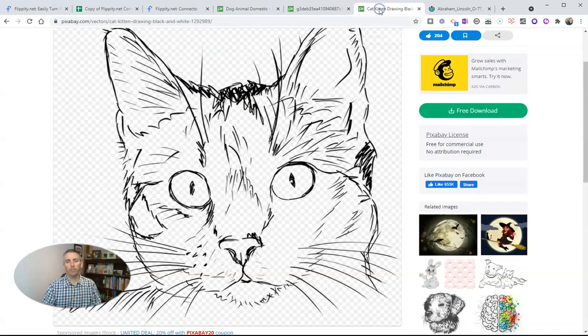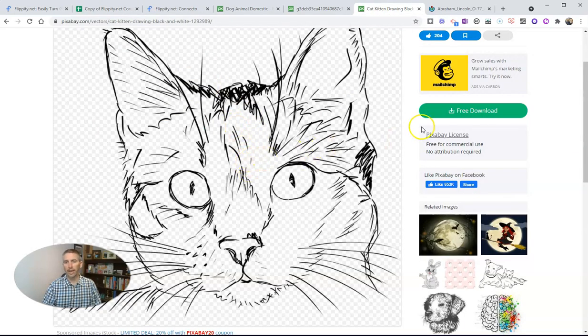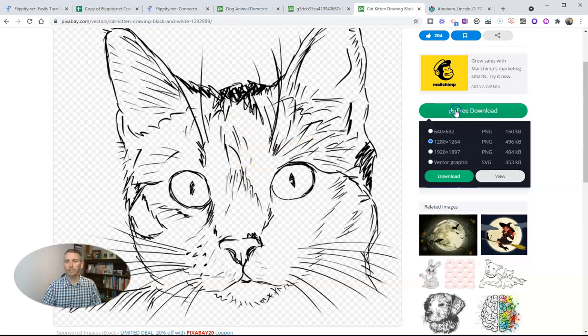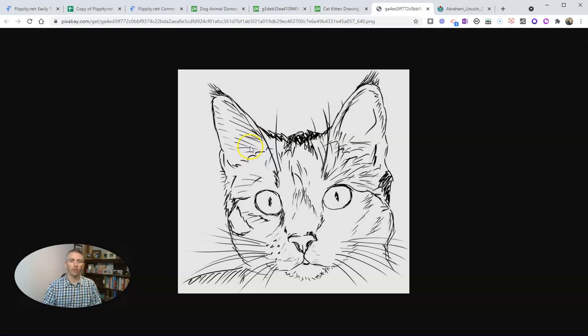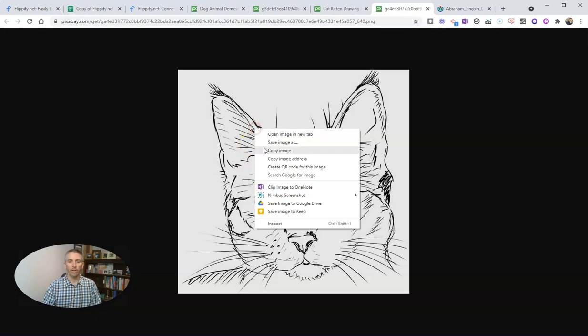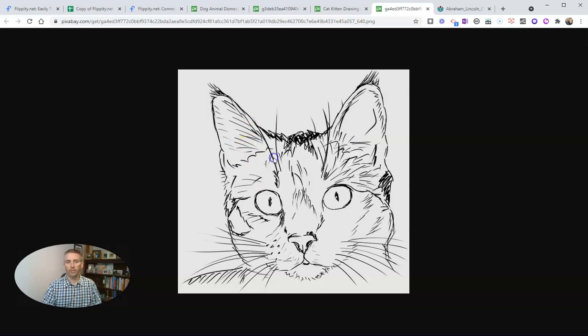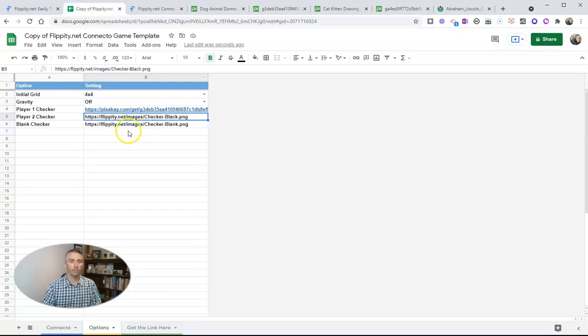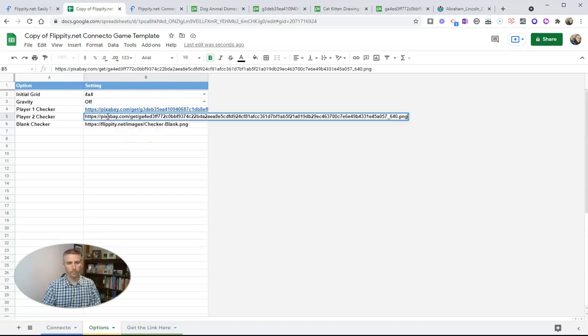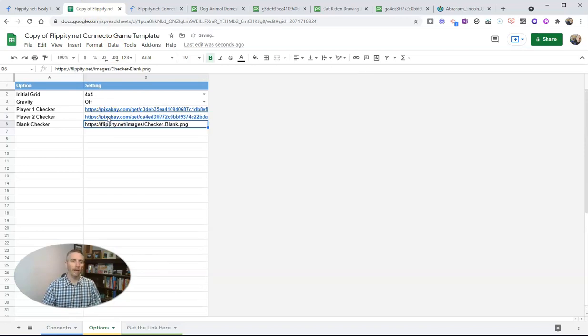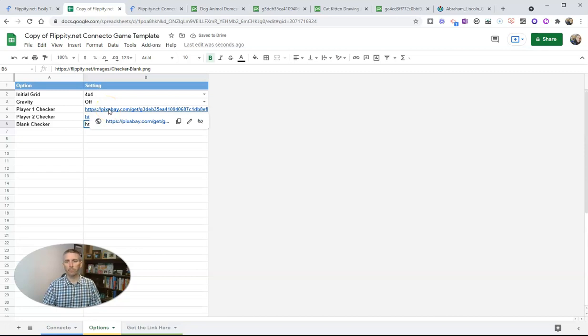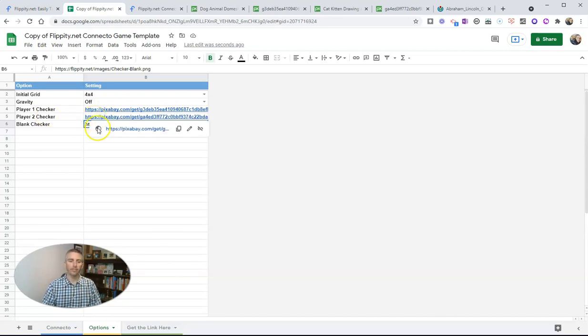And I'll do the same thing where I found this picture of a cat. I'm now going to right click the image address, copy image address, and let's place that. And now we have player one represented by a dog and player two represented by a cat.